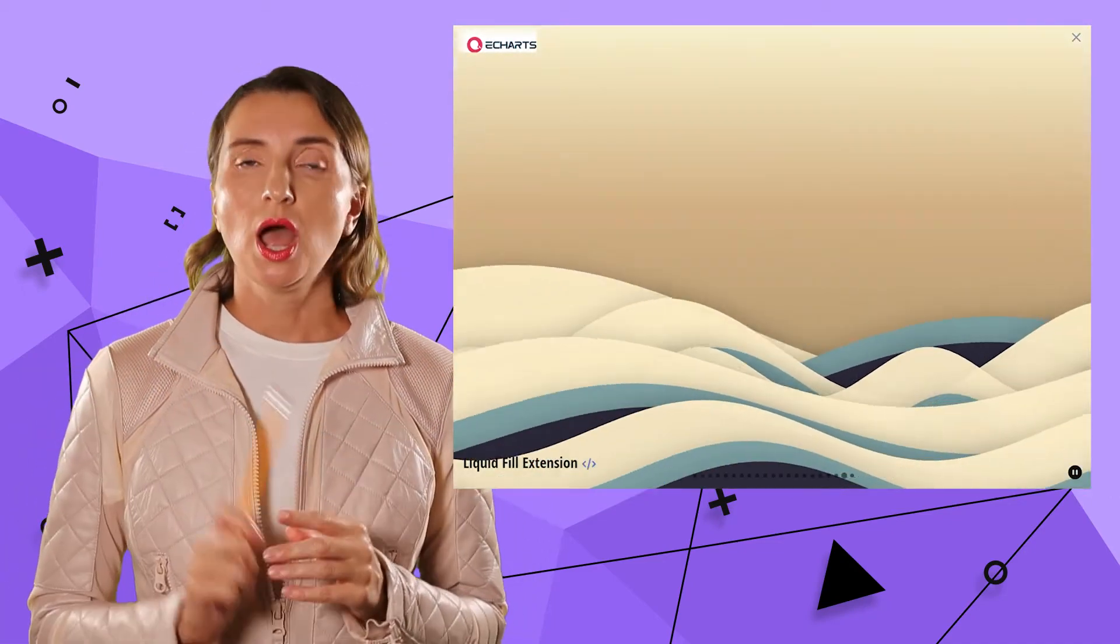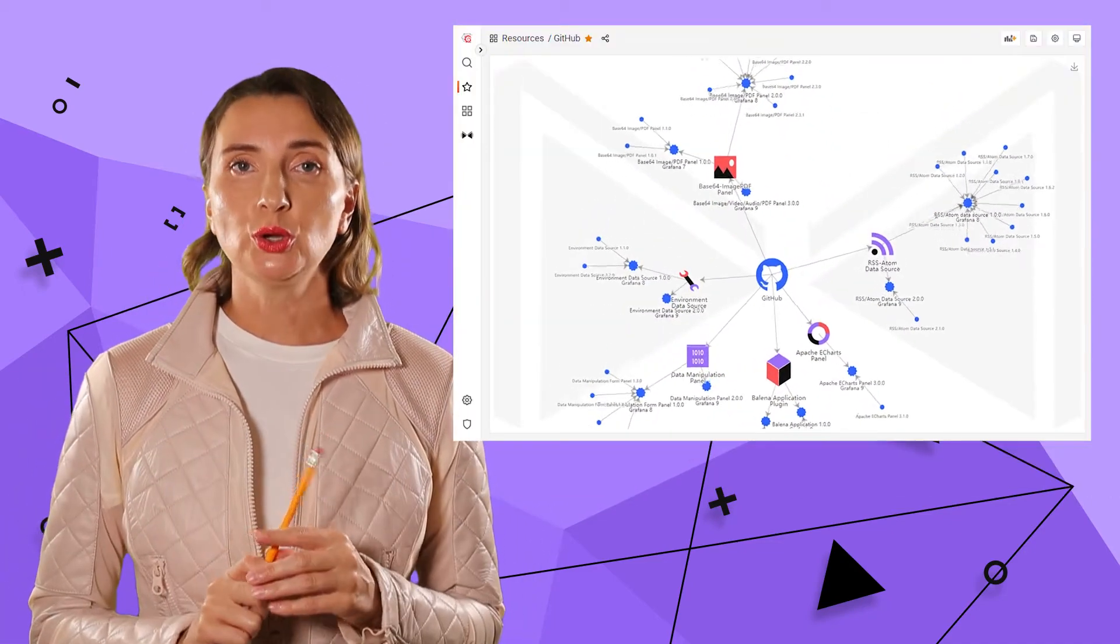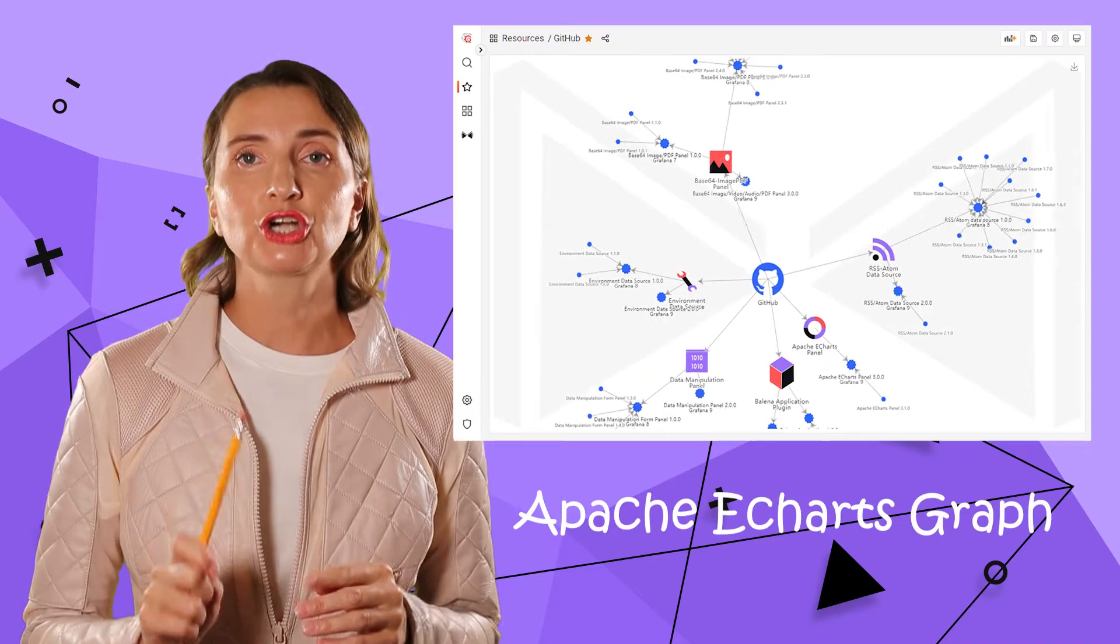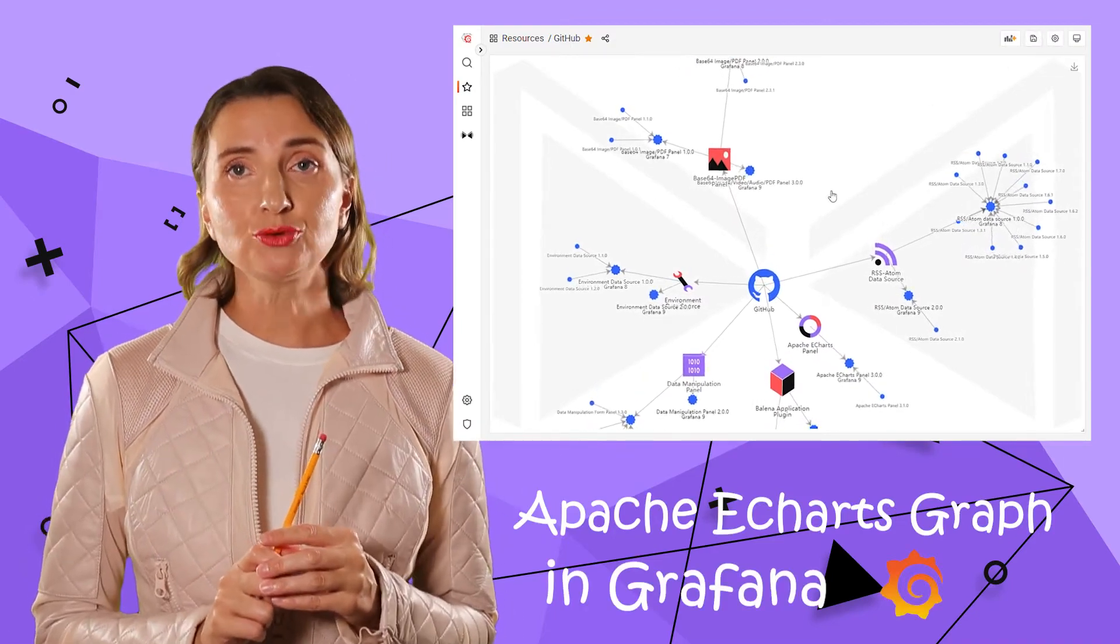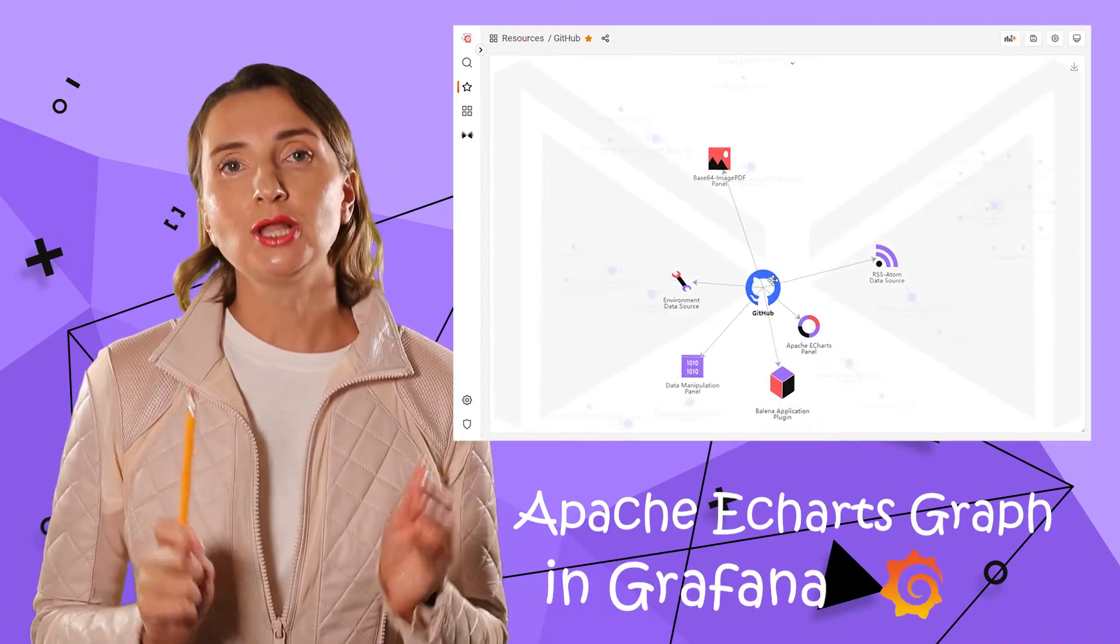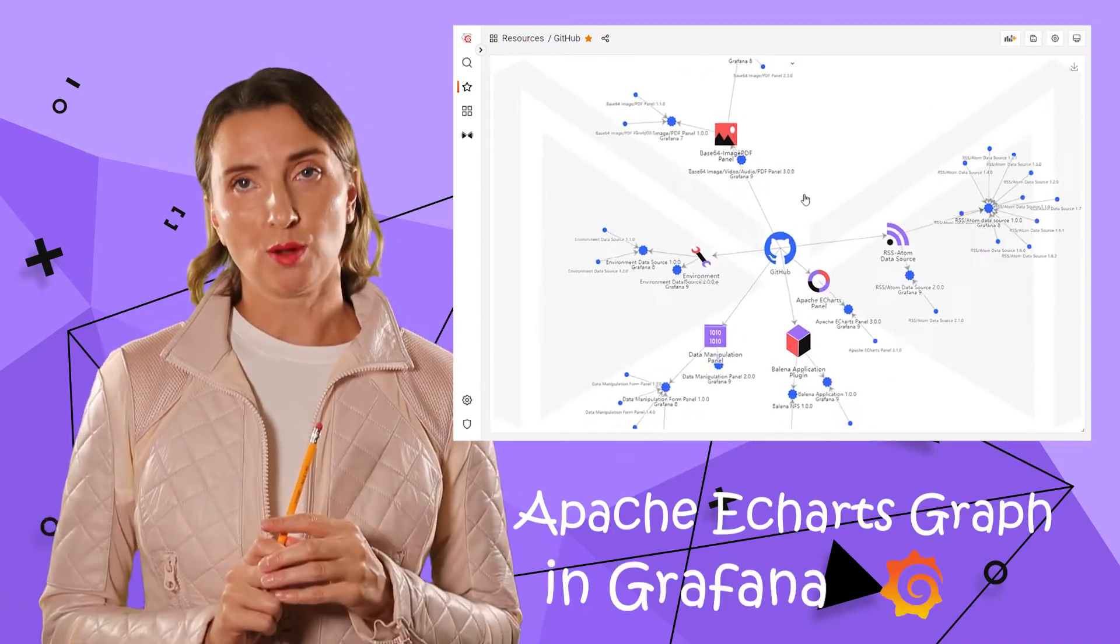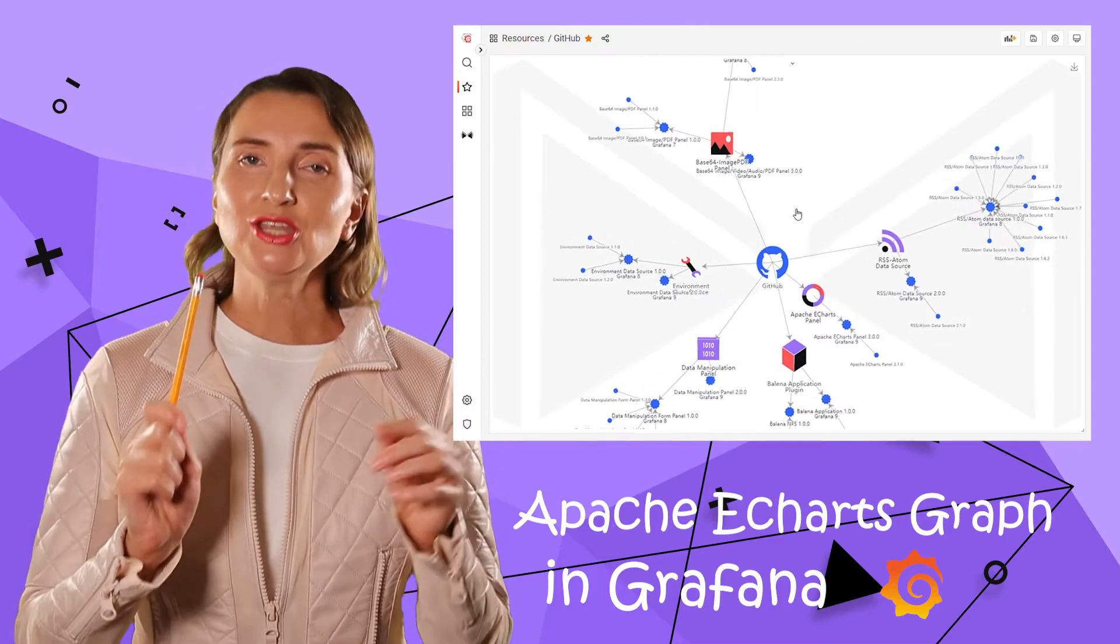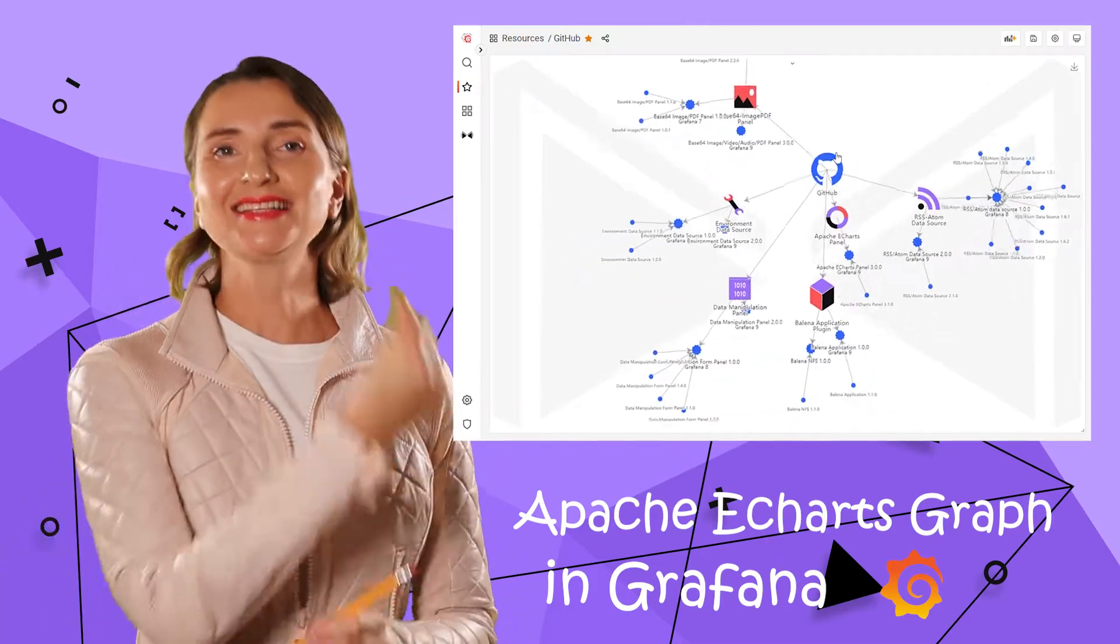In this video, I will share how we employed a graph chart from the Apache eCharts library to visualize the summary of the company's accomplishments. And you can decide for yourself. Let's go!